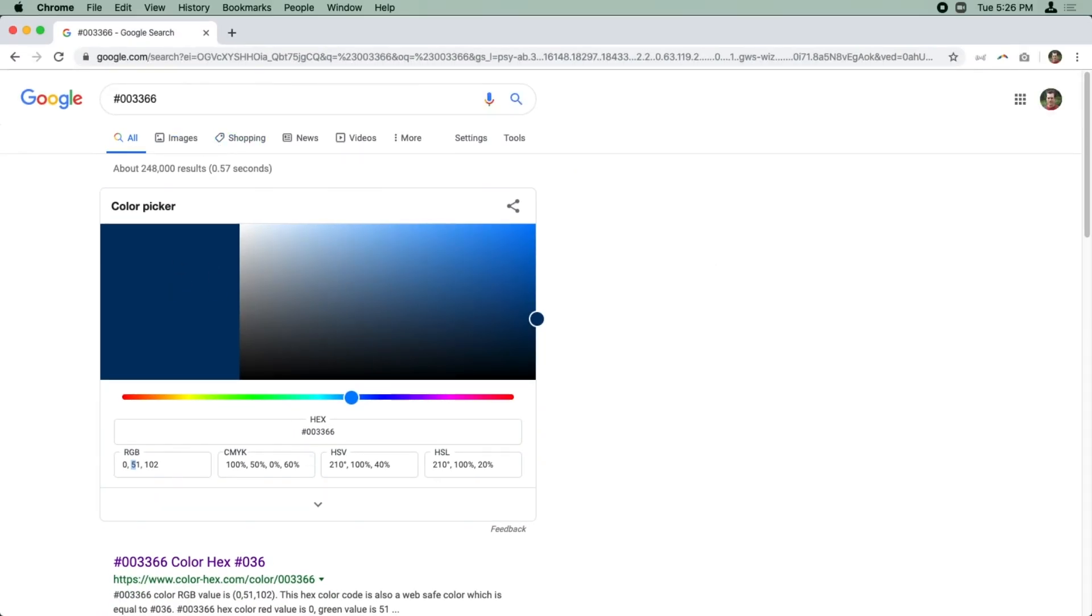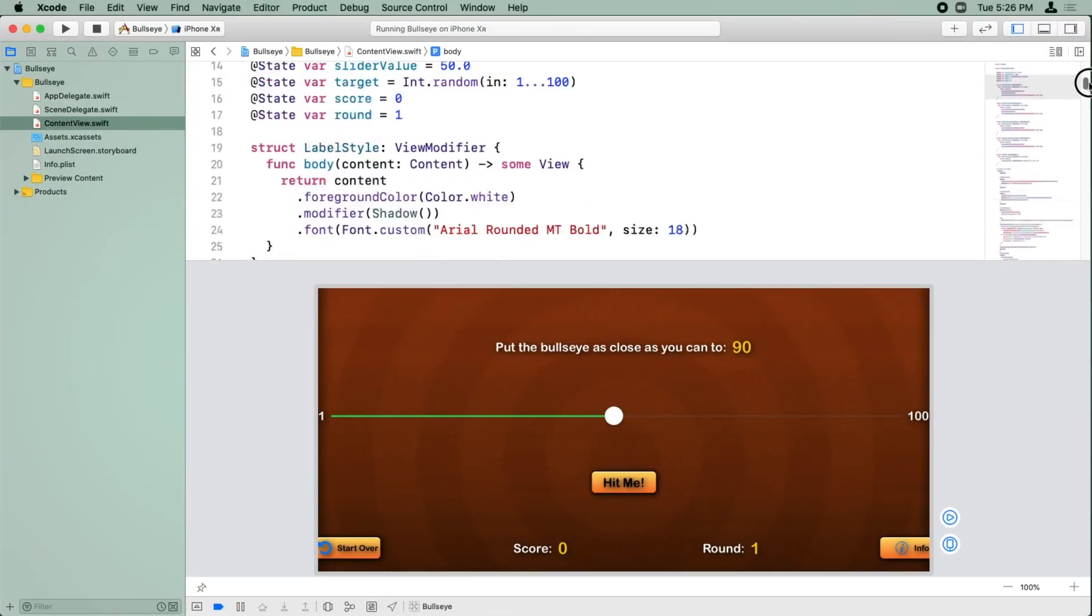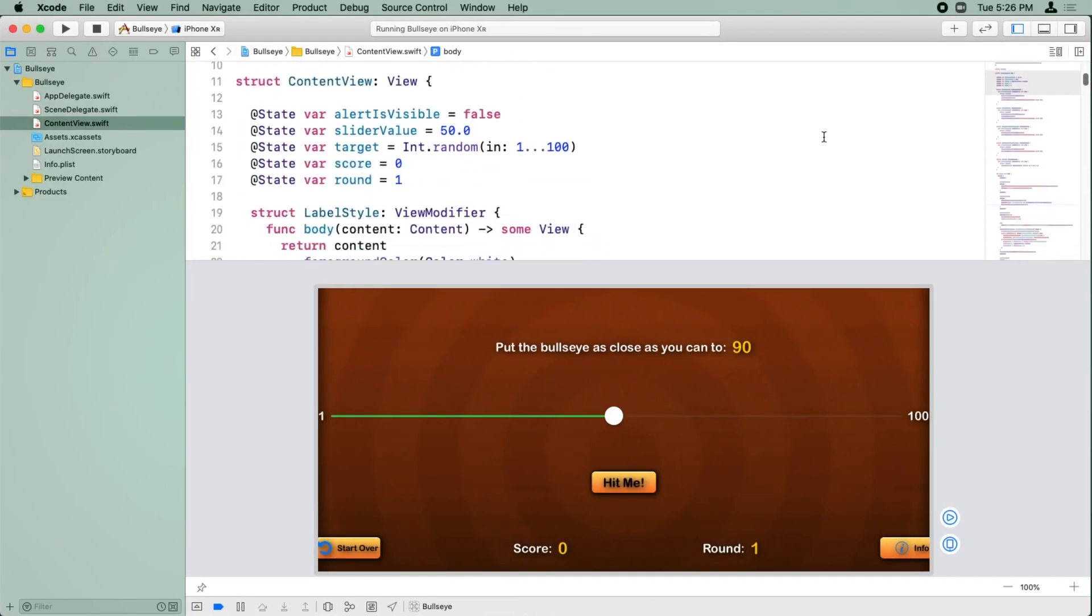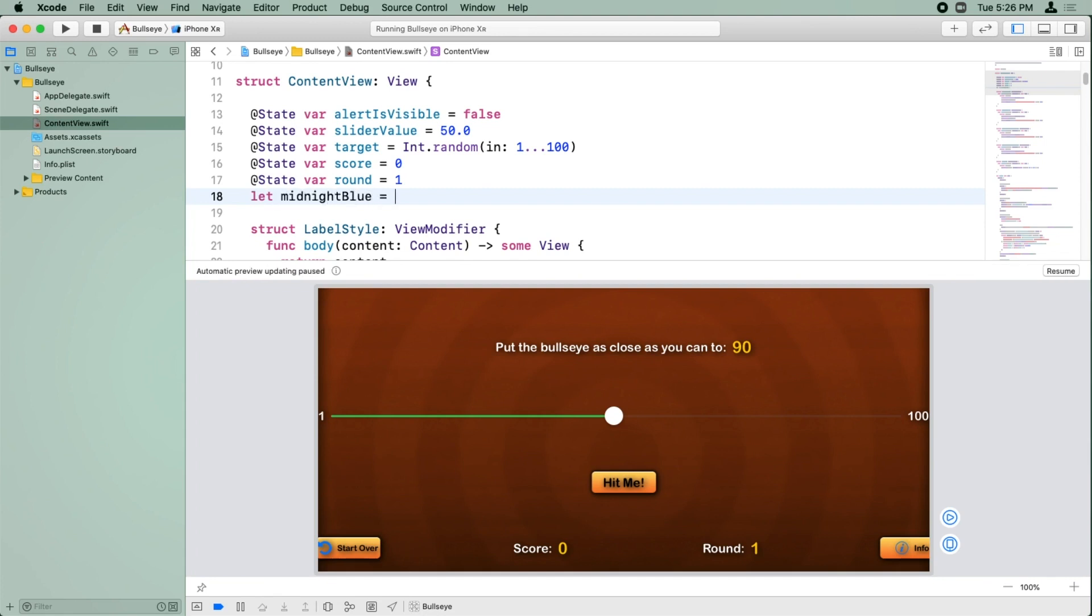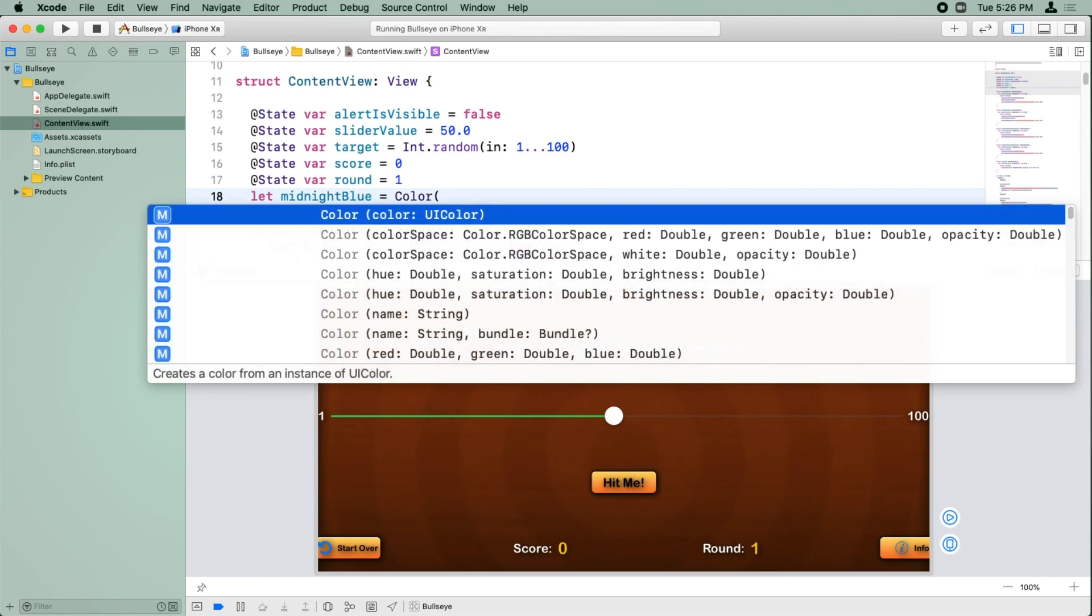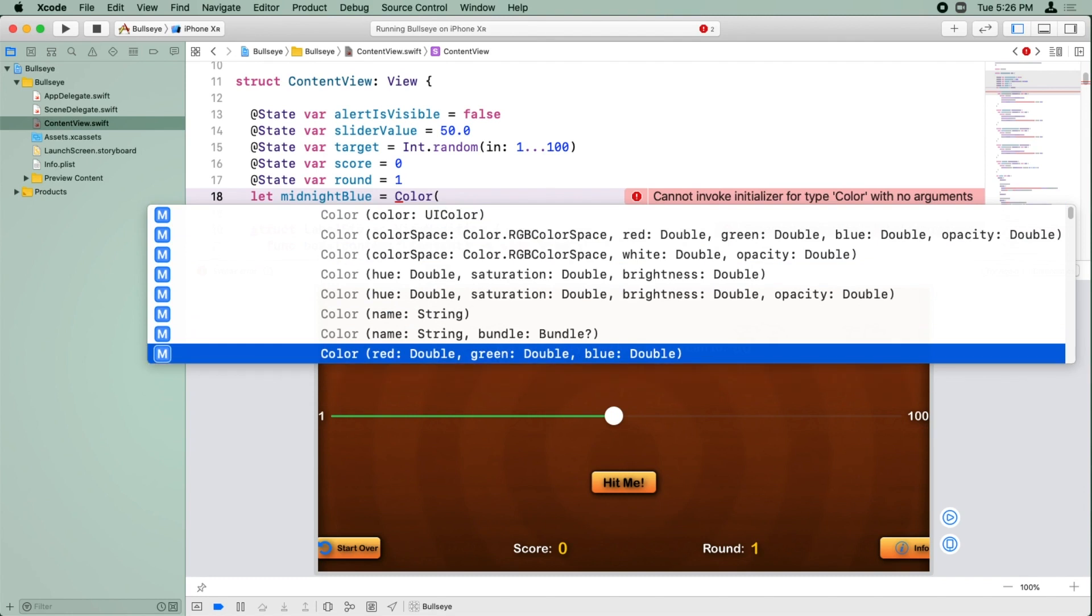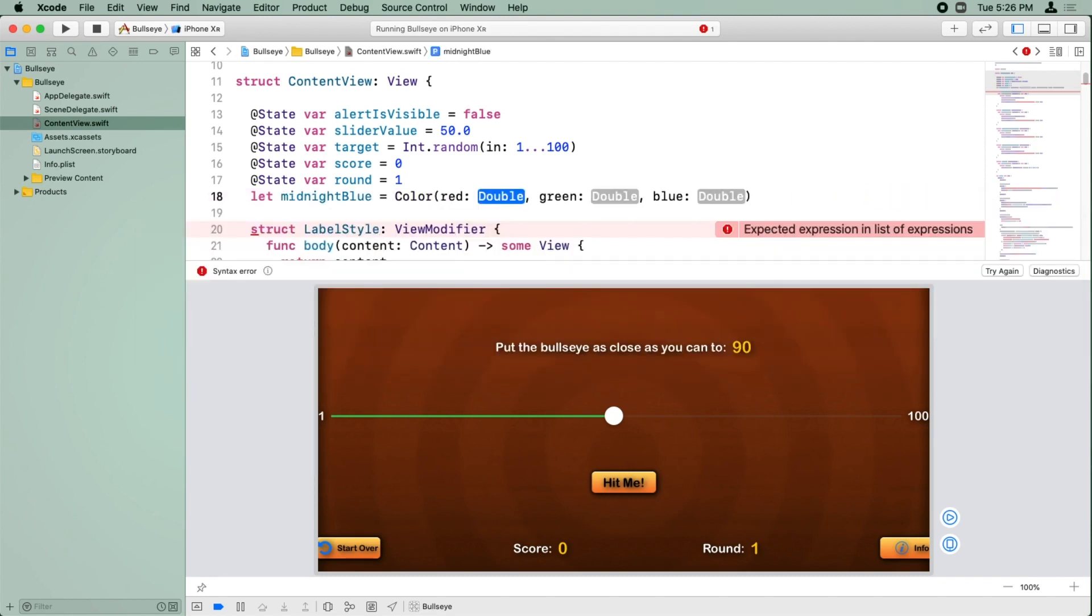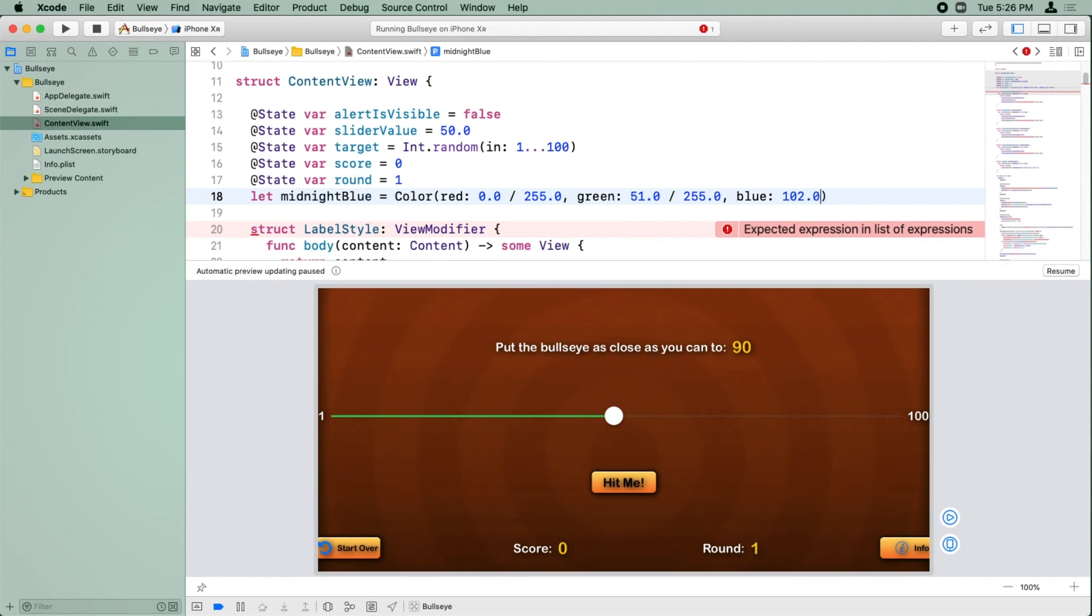If I go back to our code here, we can now scroll to the top of the file and we're going to create a constant to store our color. Now, this is not a state variable. So if this value were to ever change, we don't need to update the view at all. So I'm not going to put at state beforehand. Instead, I'm just going to do let midnight blue equals color. Color has an initializer that takes RGB values. They're just four doubles. So for the first one, we put 0.0 divided by 255.0. For green, it was 51. Oops, this was one too many fives. The final one, it's 102.0 divided by 255.0.